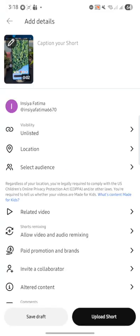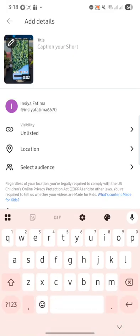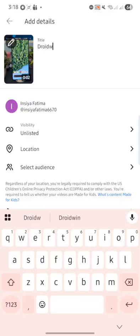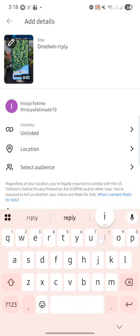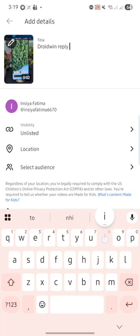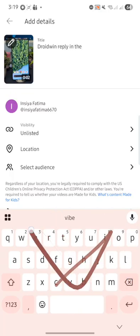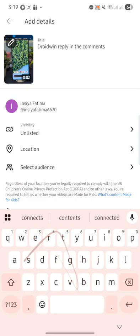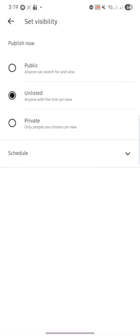Then write your comment or reply in the caption. Let's say 'Droidwin reply in the comments.' Once that is done, make the video as unlisted.